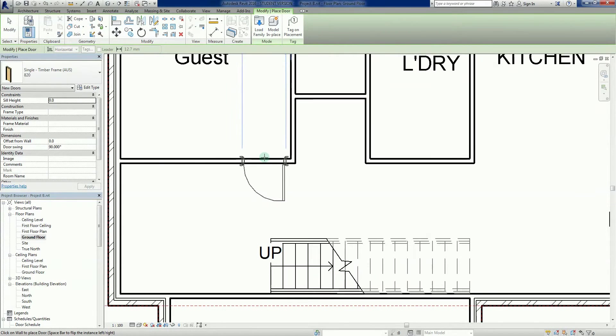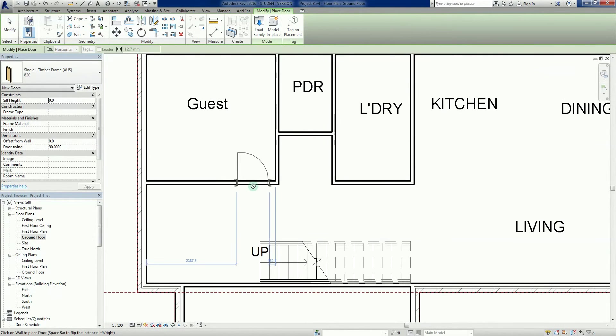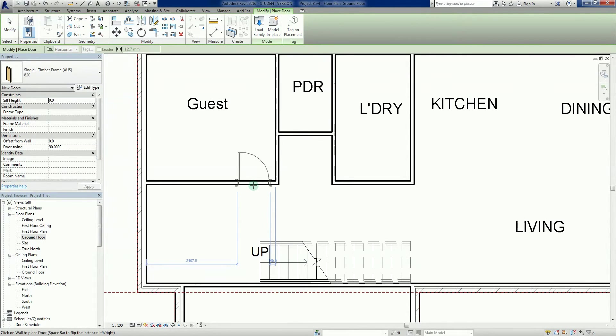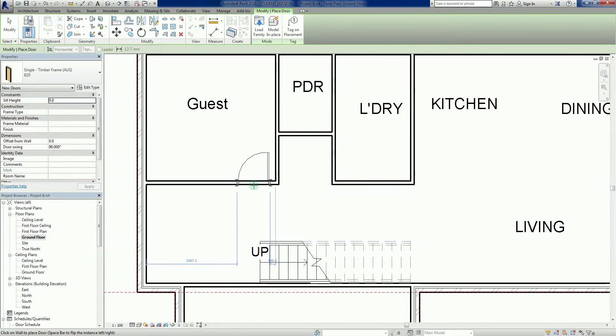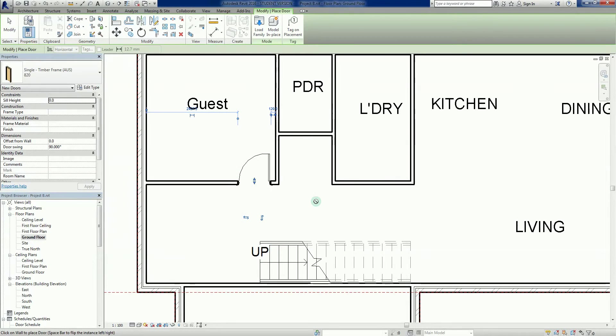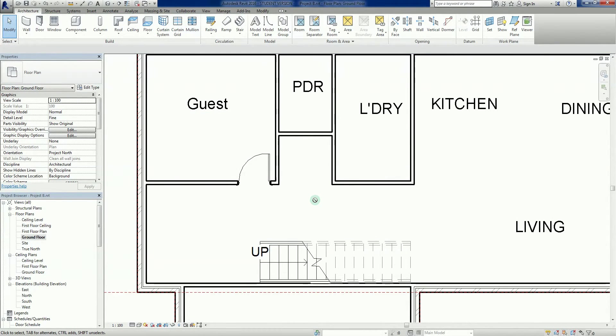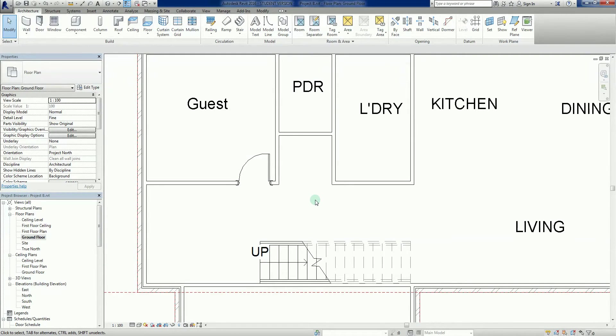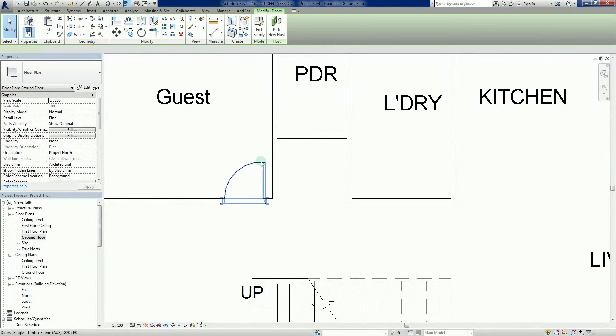I'm just going to left click it there. Guest room, I'm going to place it about there. Now, neat little trick here is that before we've even placed the door, if I tap my space key, I can flip the door from side to side. I'm just going to plonk it about there. I'm just going to go into thin lines TL.